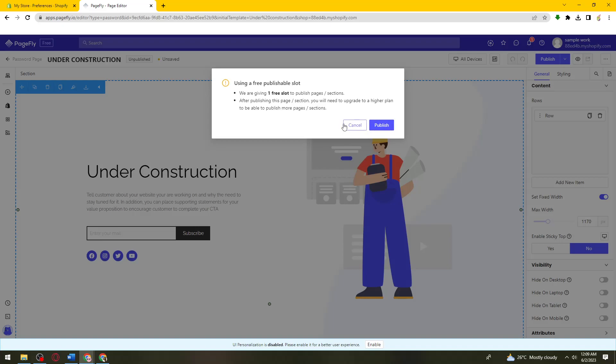And now that is how you put under construction on your Shopify store.